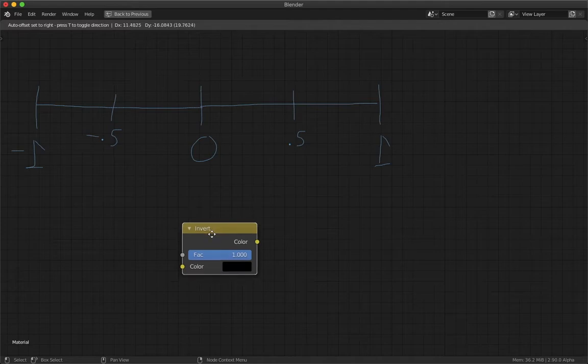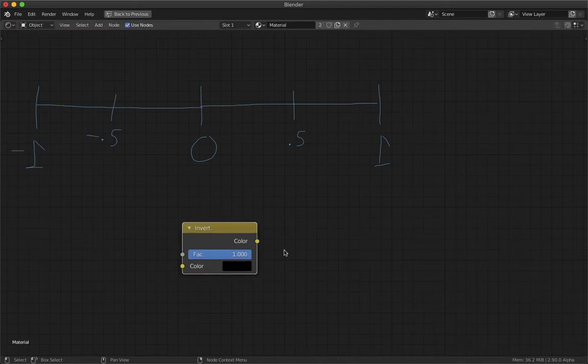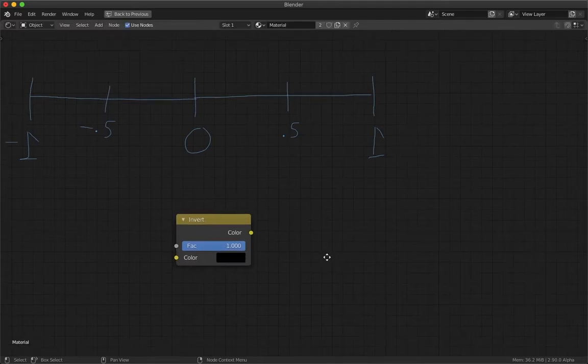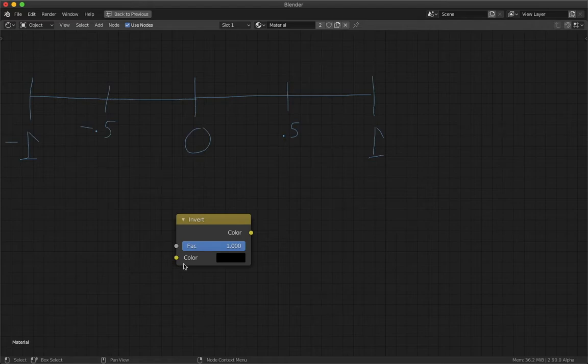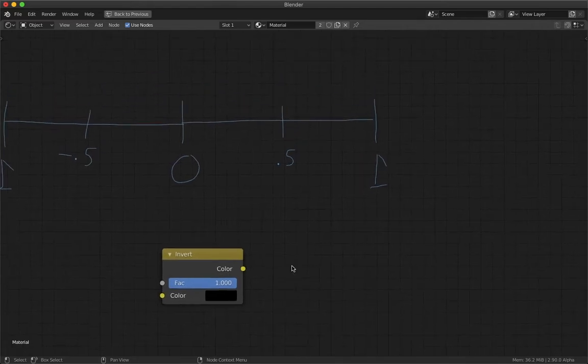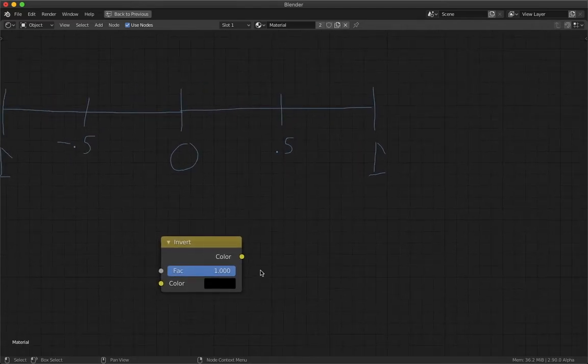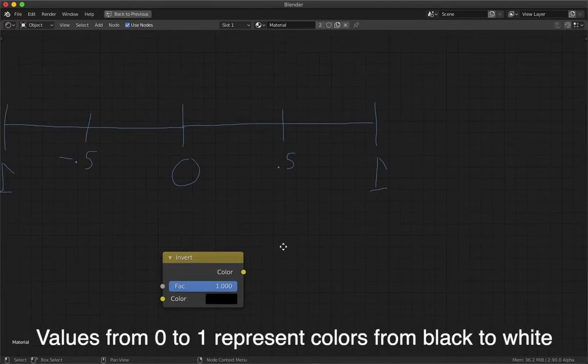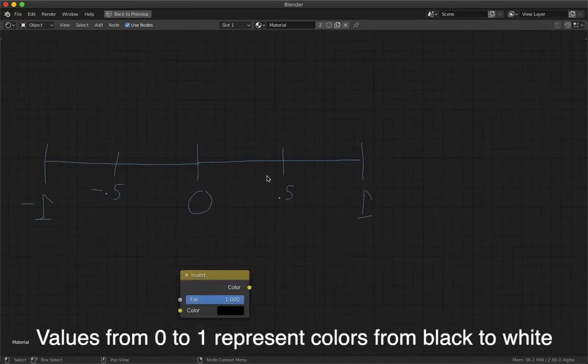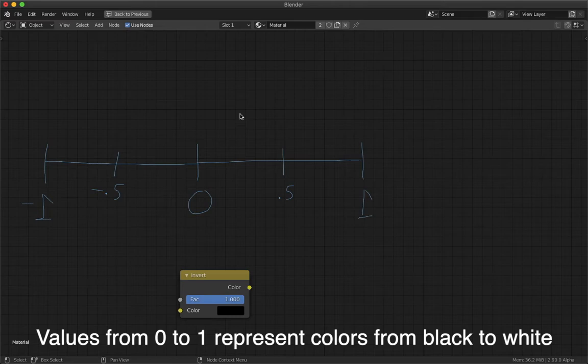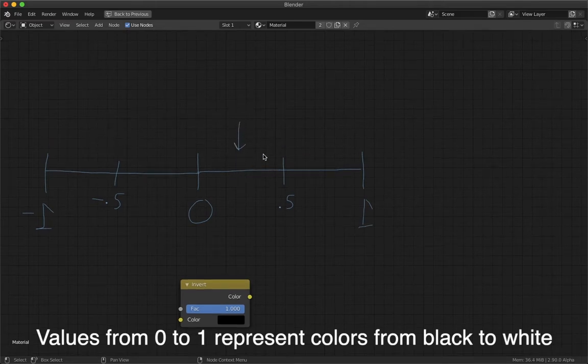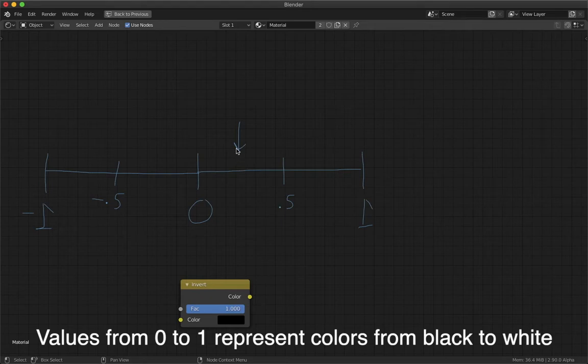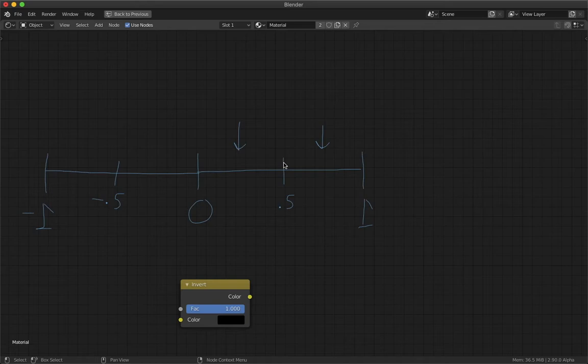So the literal definition: invert takes a value, which is the color input, and it flips it over 0.5. What I mean by that is if you put in a value around 0.25, it'll flip it to be on the other side of 0.5, so it'll end up over there. It'll be the same distance from 0.5, just on the other side of it.